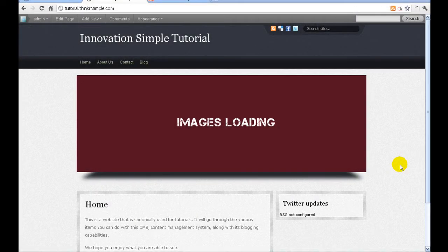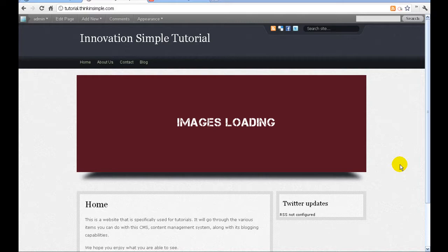Hello, this is John Thomas with Innovation Simple and today we're going to cover how to add a YouTube video into your website through the use of the content management system.